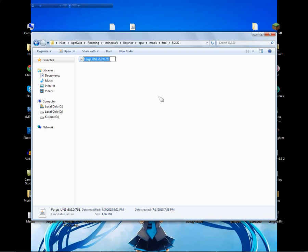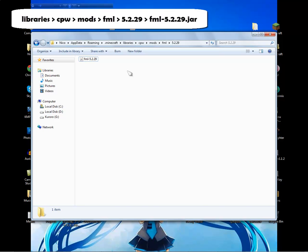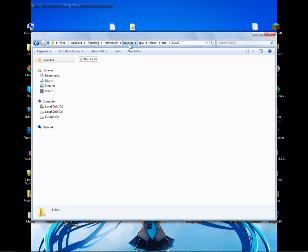Rename the downloaded file to fml-5.2.2.9. The folder path is: libraries, then cpw, then mods, then fml, then 5.2.2.9 — and that's where you place the fml-5.2.2.9 file.